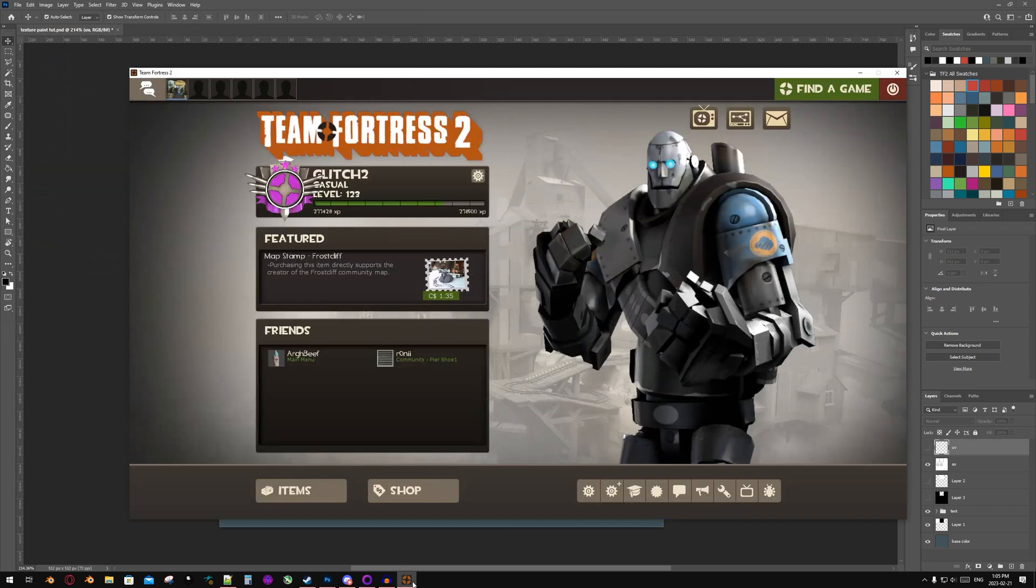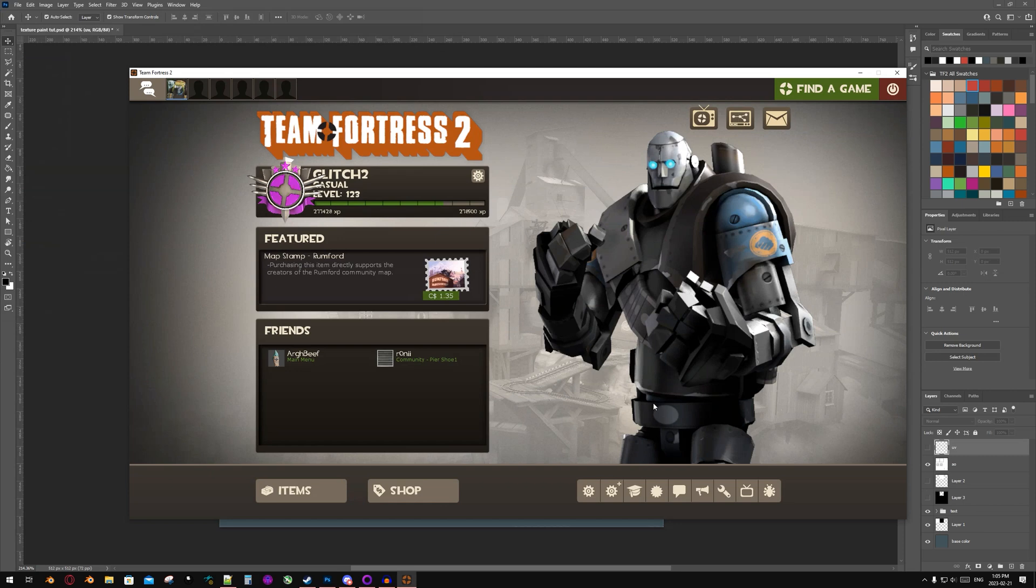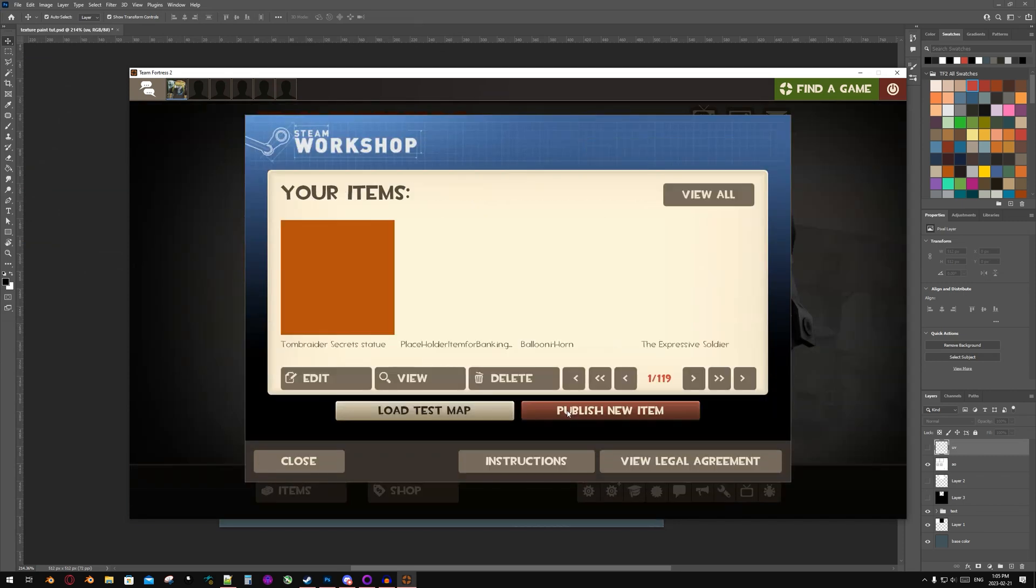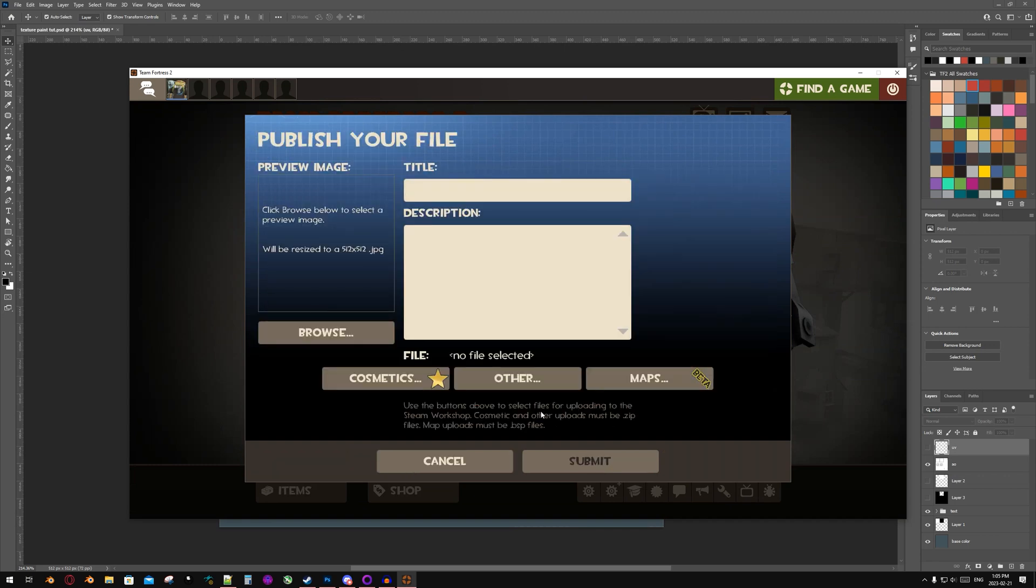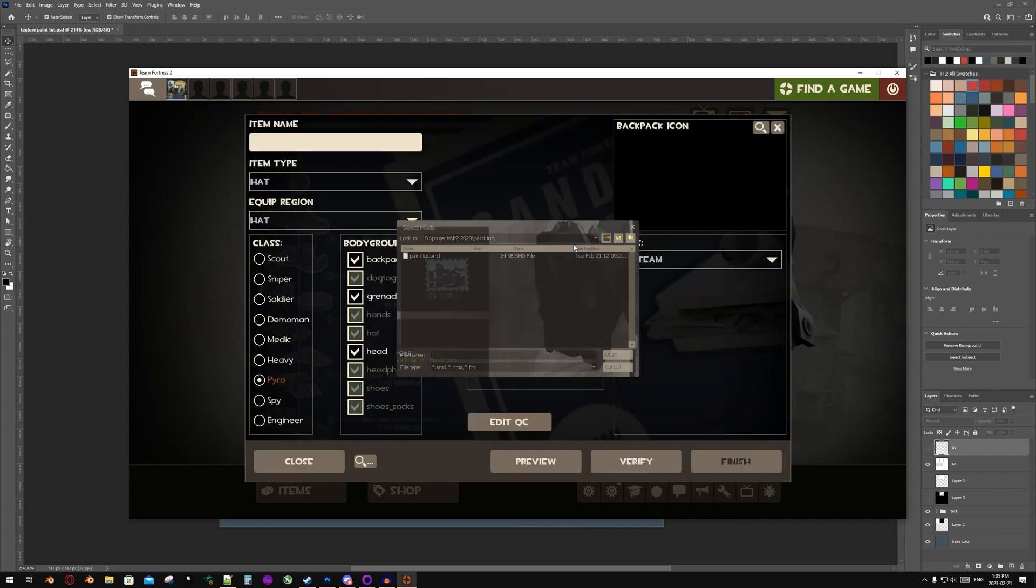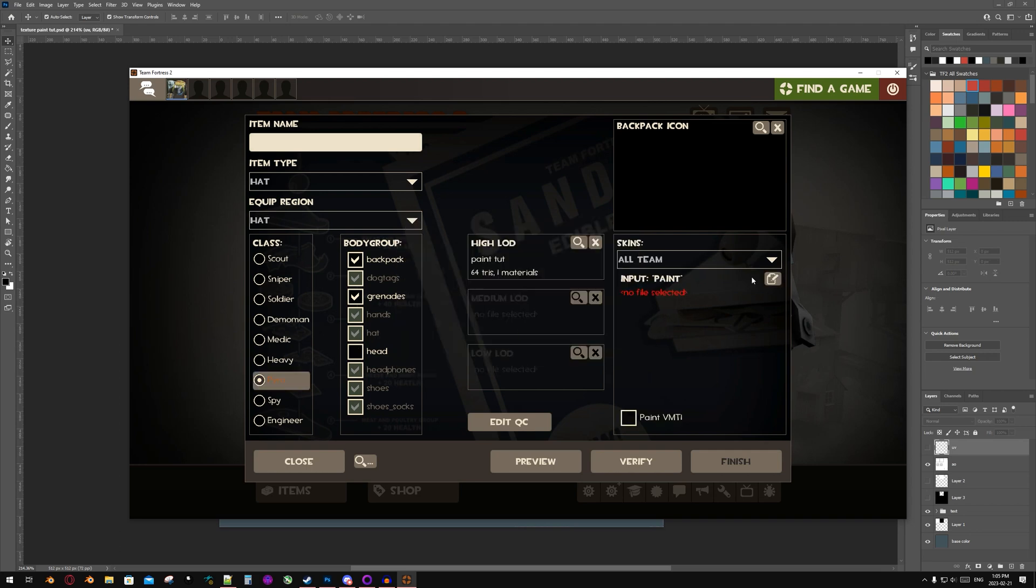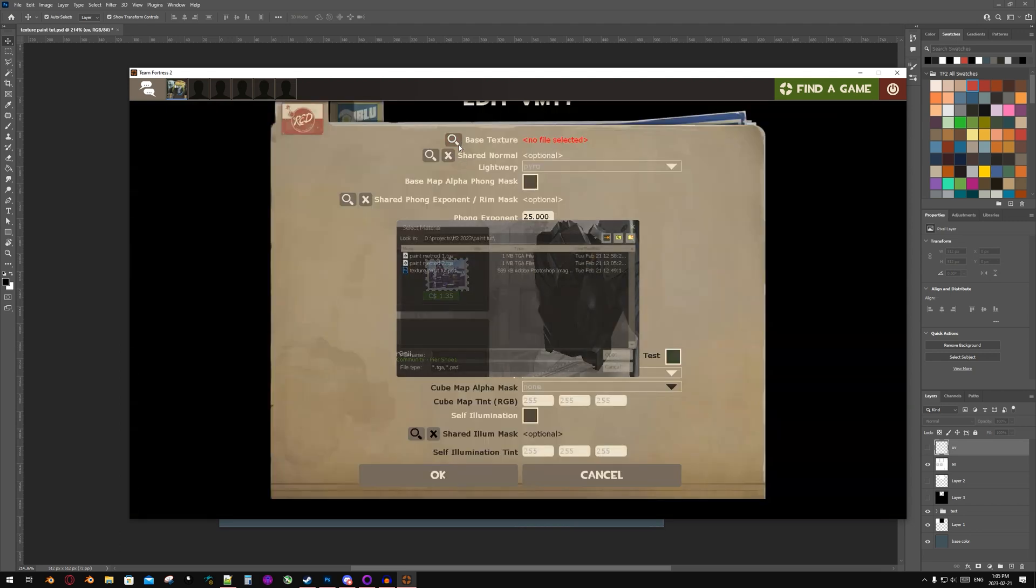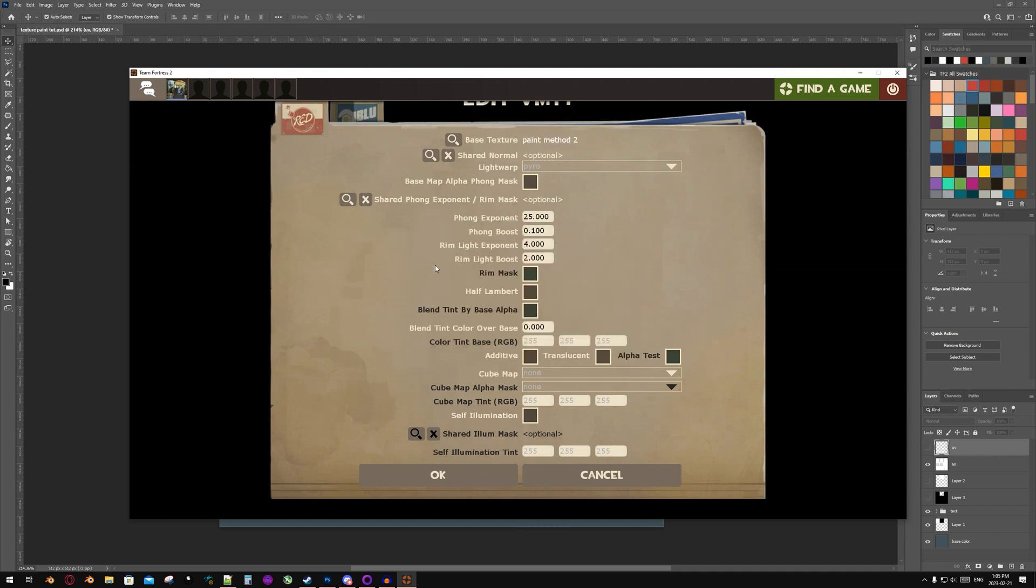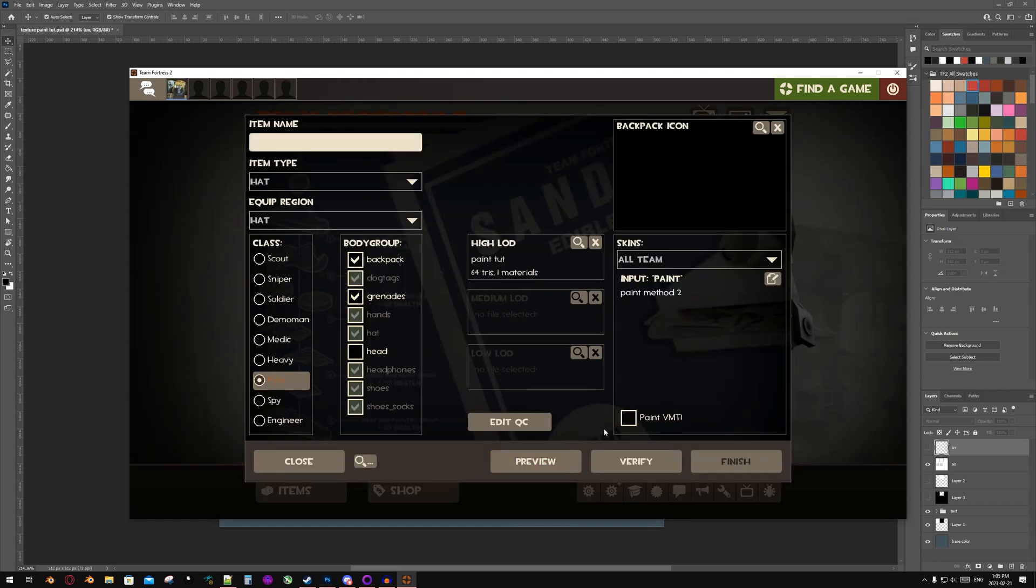Then I'm going to go once again into Team Fortress 2. Go to Workshop, publish new item, cosmetic, select the class that I'm using, select my model, select my texture. And now I'm going to go down to Blend Tint Color Over Base and change it to 1. If you do not do this, your model will show up as black. Click OK, click Paint VMT 1, click Preview.